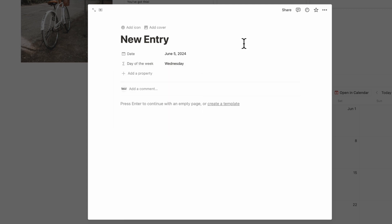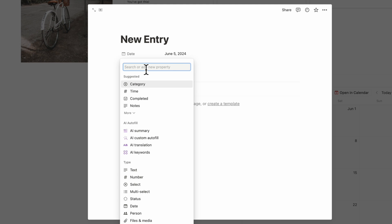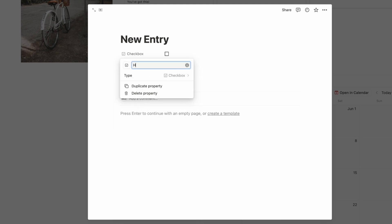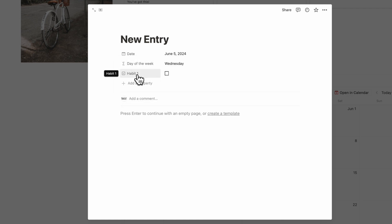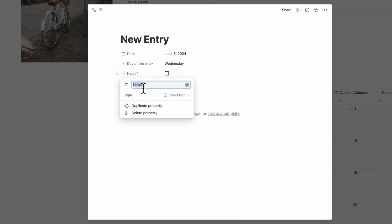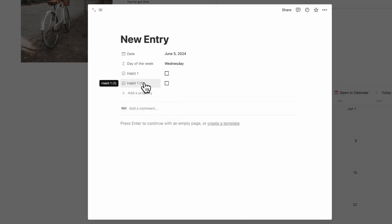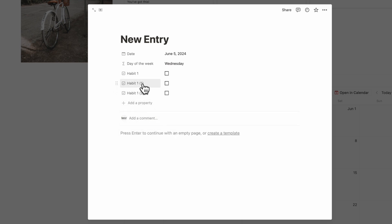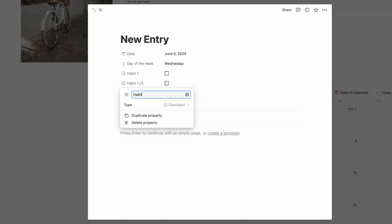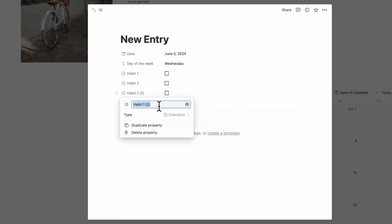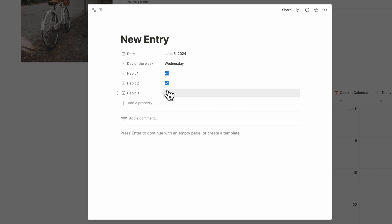Next, add three habit properties. Click Plus Add a Property, find Checkbox, and call it 'Habit 1' — customize this with whatever habit you want to work on. We recommend about three habits per month, but you can add more or less. Duplicate this property twice and rename them 'Habit 2' and 'Habit 3.' Now you have the option to check off each of your habits every day.